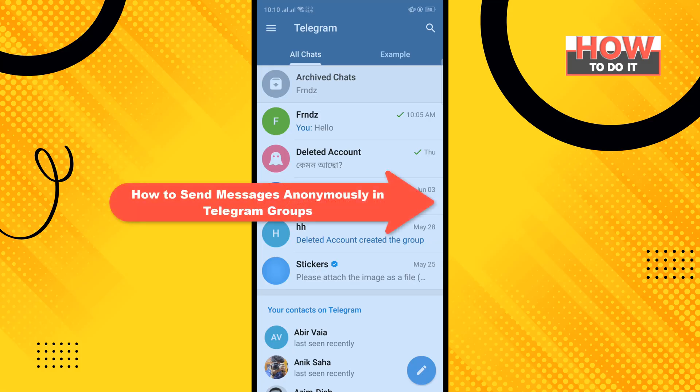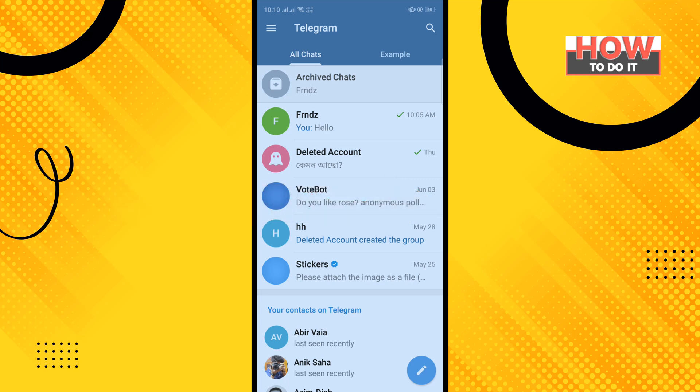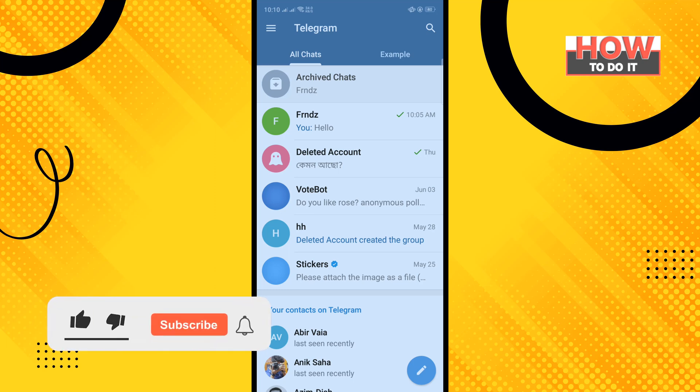Hello friends, in today's video I'm going to be walking through how to send messages anonymously on Telegram groups. But before getting started with this video, make sure to subscribe to How To Do It.